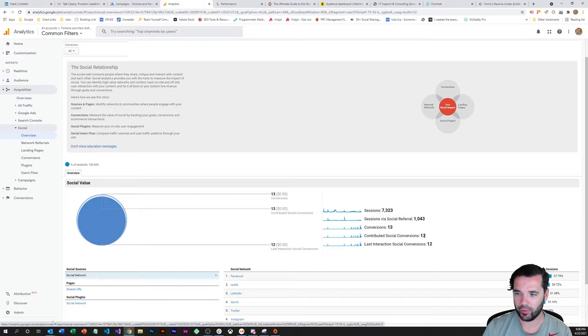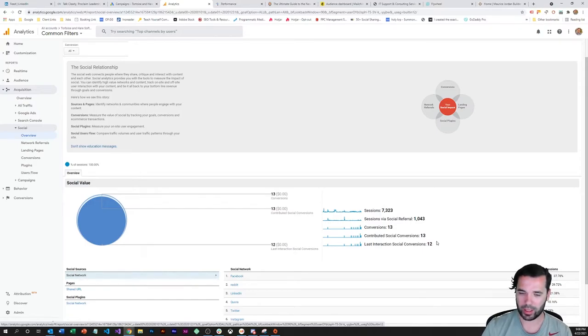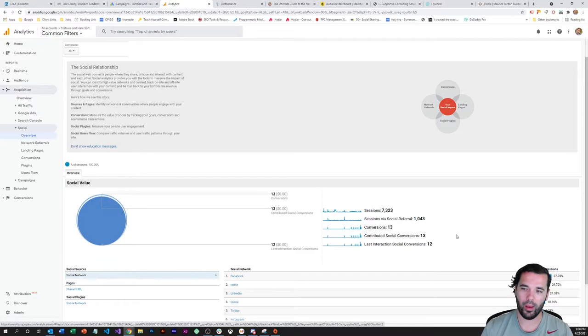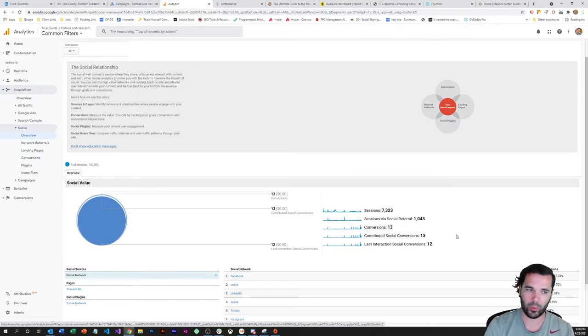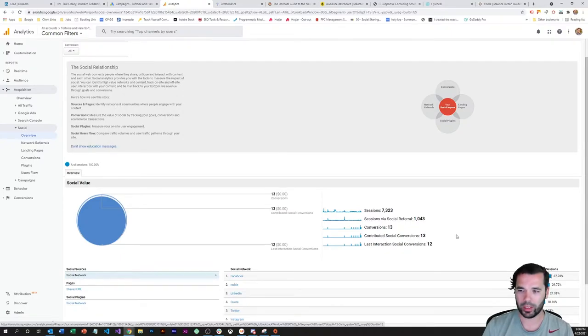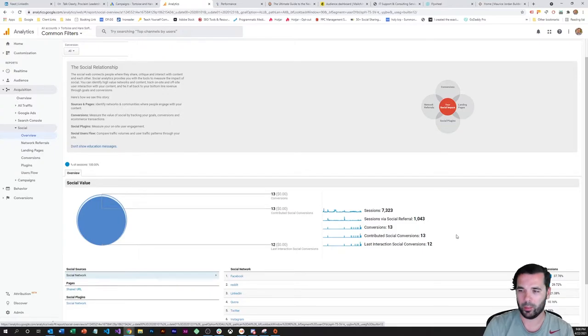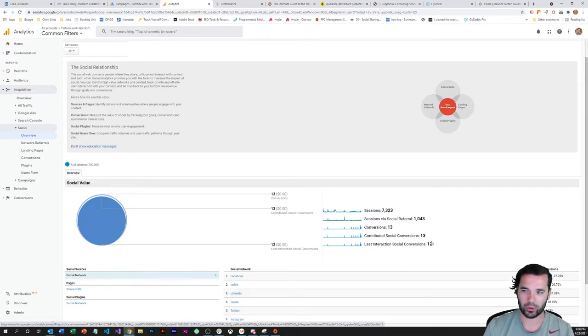With a higher volume site, this is a really interesting number - the country contributed social conversions and then the last interaction social conversions. So we know that social media was the last channel they touched for 12 of these, but we also had one conversion that was somewhere along the journey before they converted they visited social. So like maybe one day they see something on our social media page and then come to the website and then later get hit with a retargeting ad and come and convert, or maybe they do an organic search for the branded term and come and convert later.